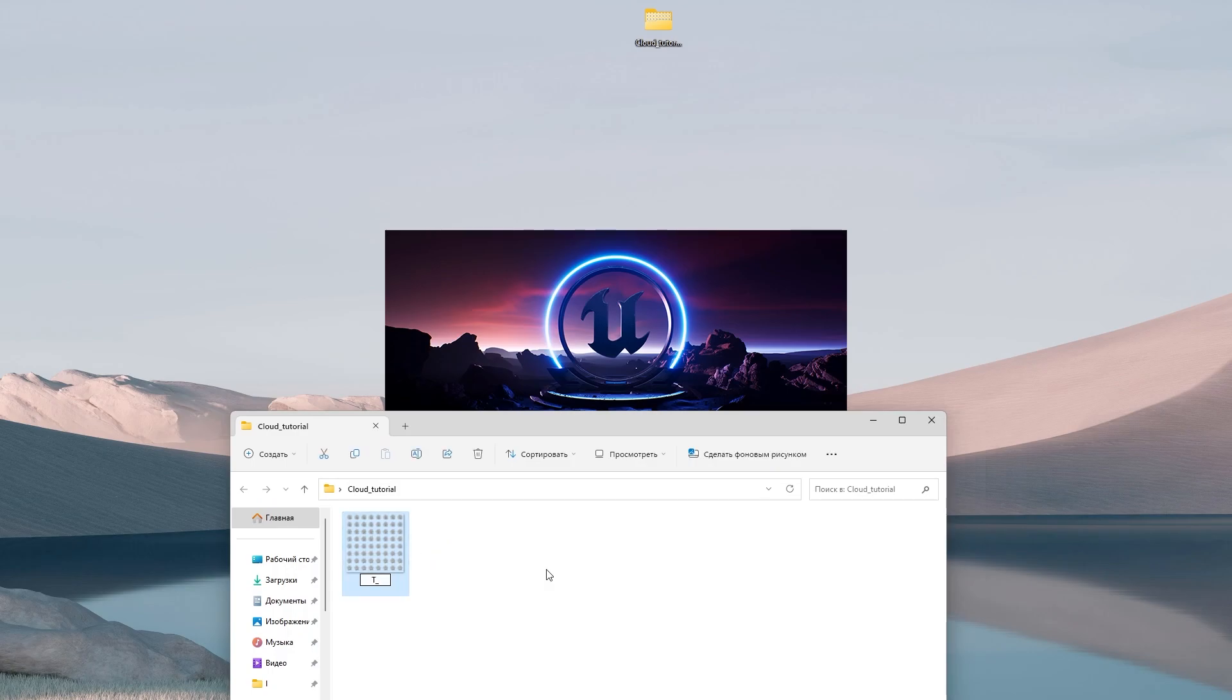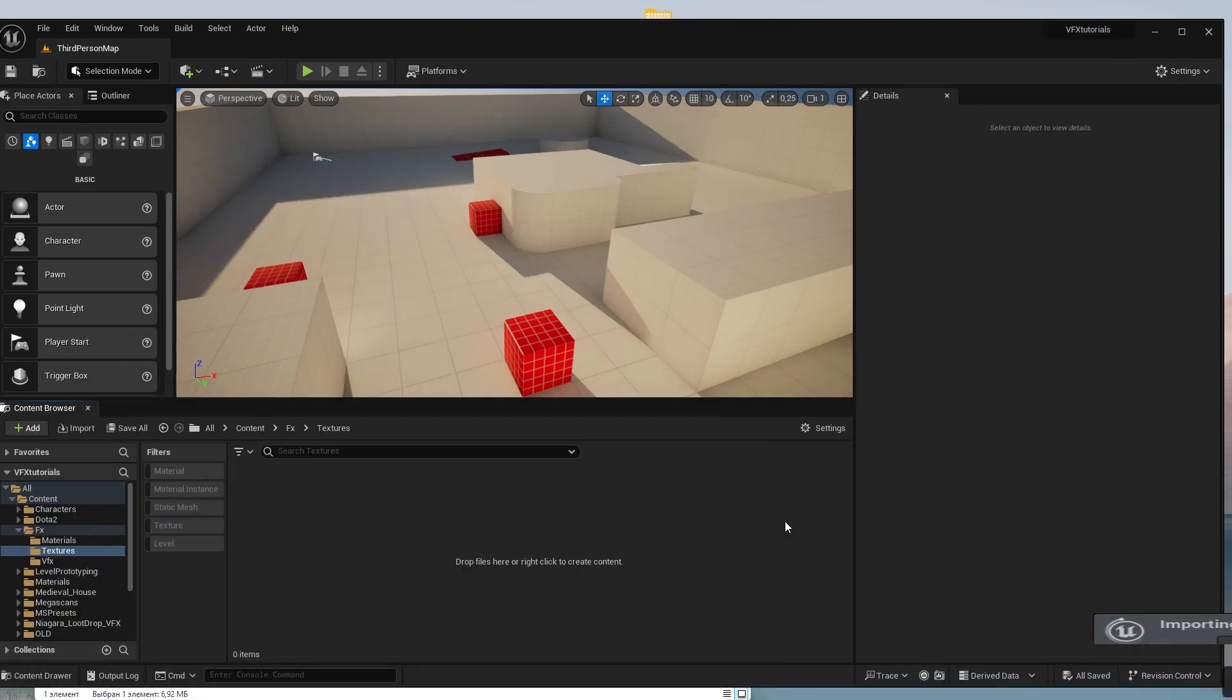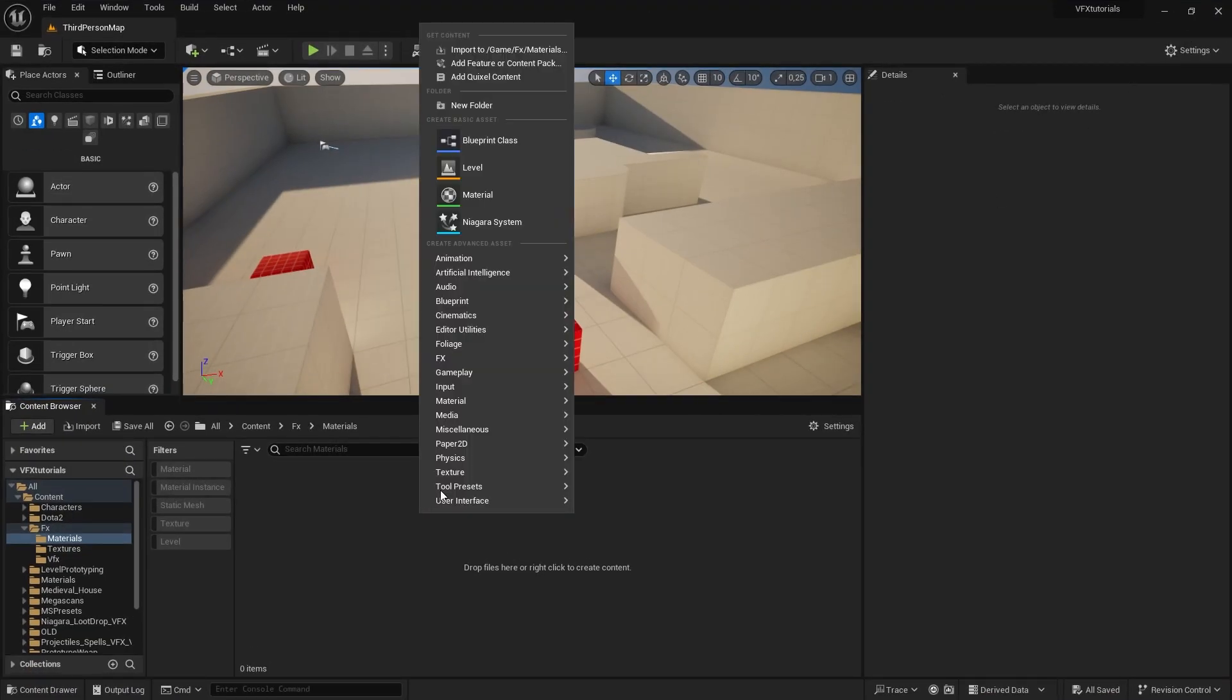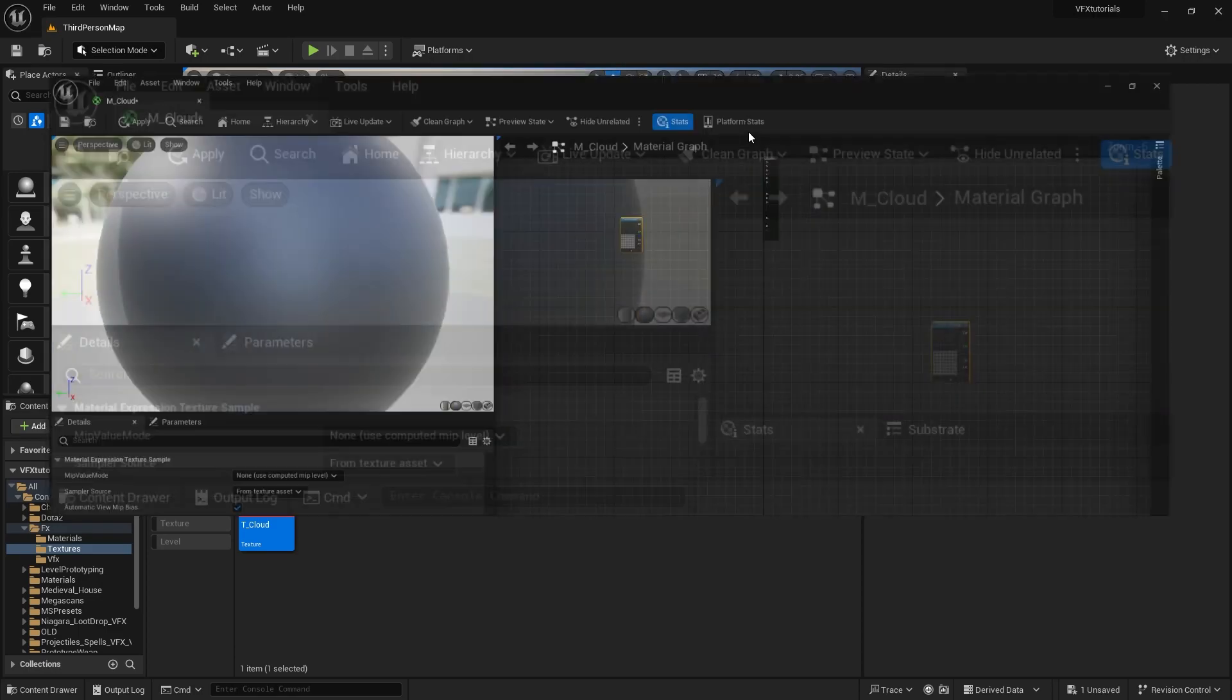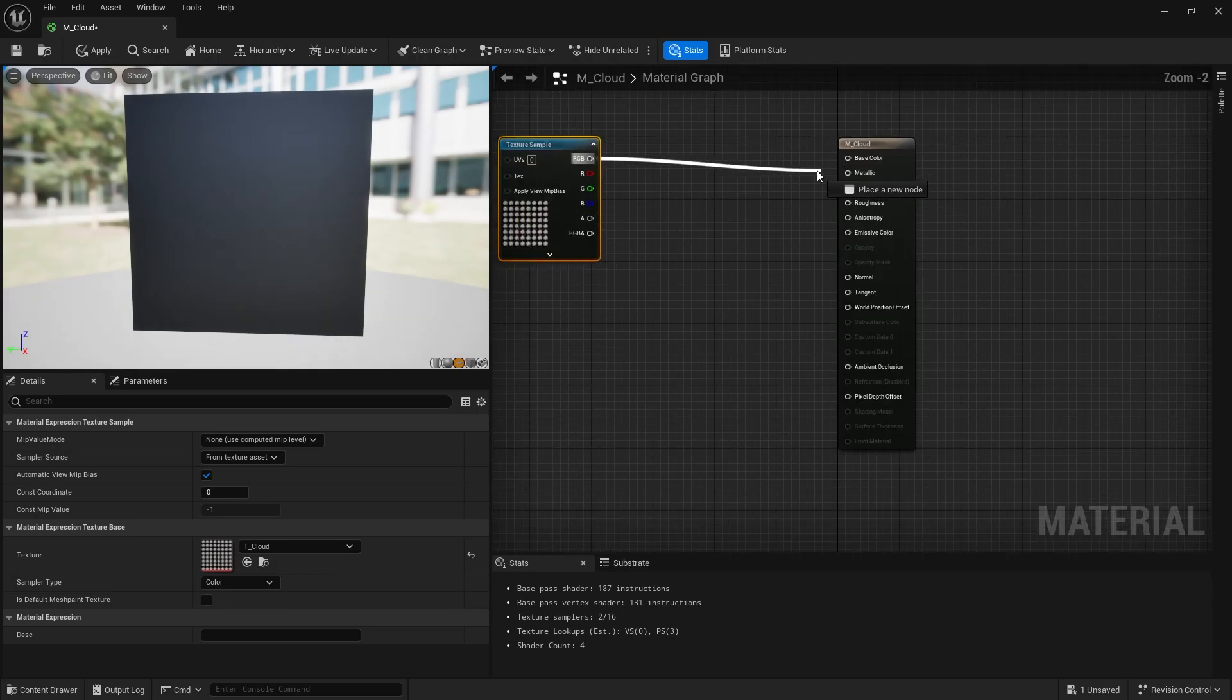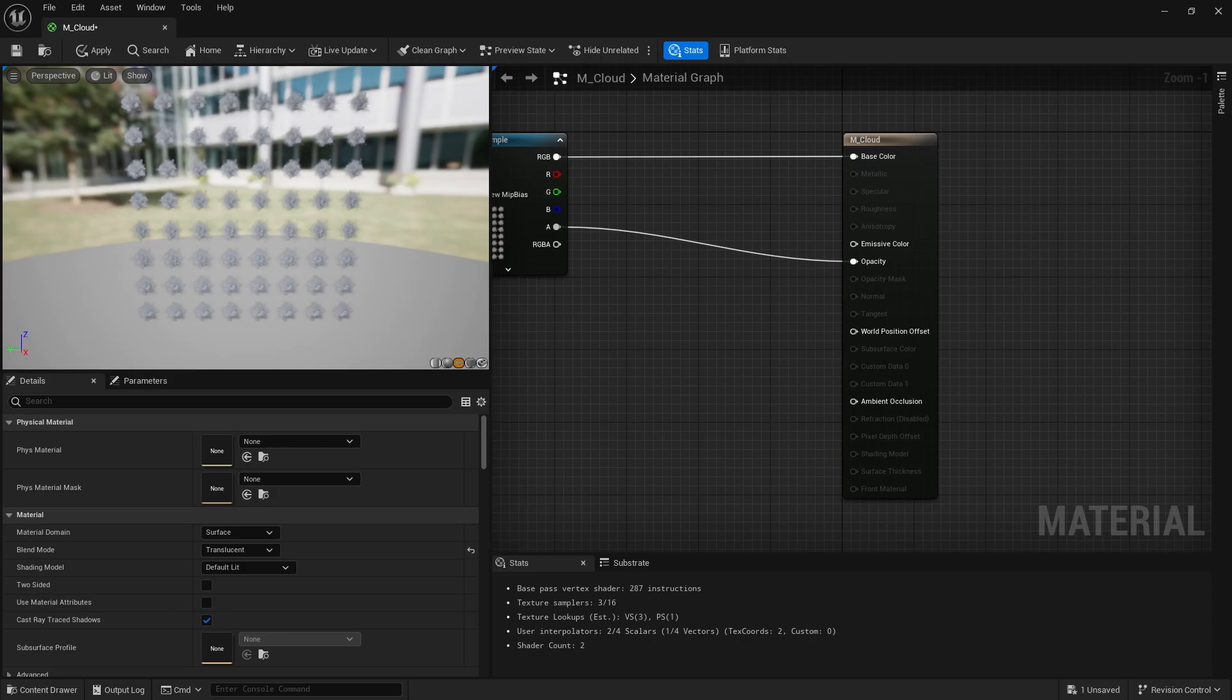T underscore cloud. Let's put our texture here. And let's make our material. M cloud. Let's put our texture here. Put RGB to base color and alpha to opacity. Let's put translucent material blend mode.